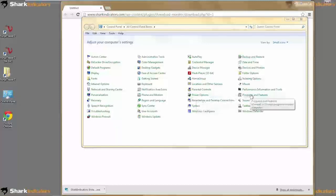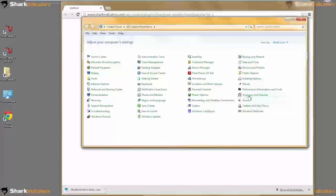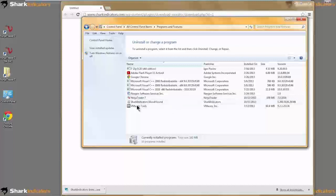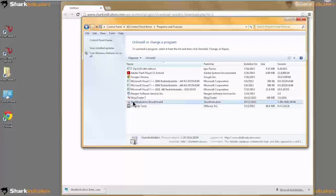When your control panel is open, you want to go to Programs. There's our list of programs, and I need to uninstall the Sharkinrider's Bloodhound.